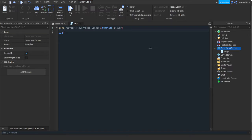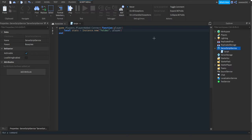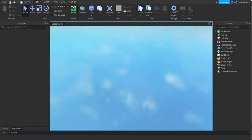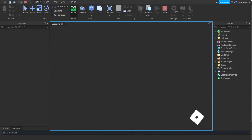We're gonna make a folder inside of the player. So local stats equals Instance.new('Folder'), and then we're gonna parent it to the player. It's the same as doing stats.Parent equals player, just a bit quicker. Then we'll do stats.Name equals 'leaderstats'. So when we join the game and load it up, we should have a folder inside of our player called leaderstats.